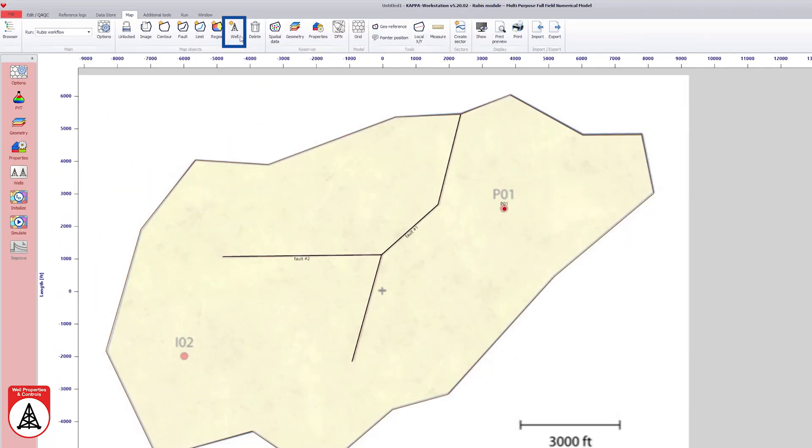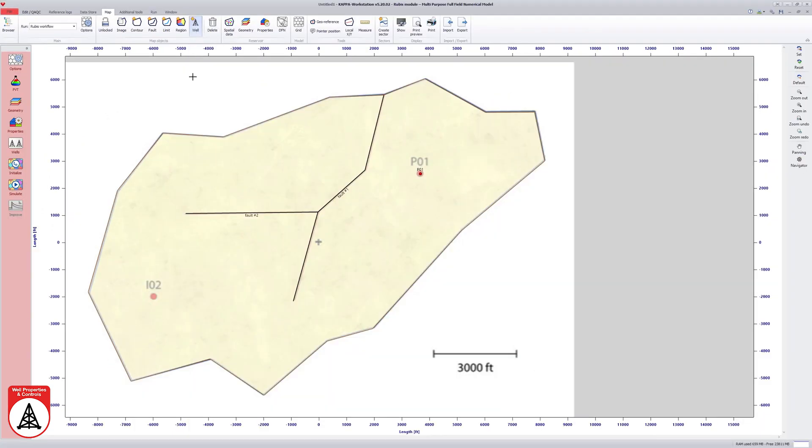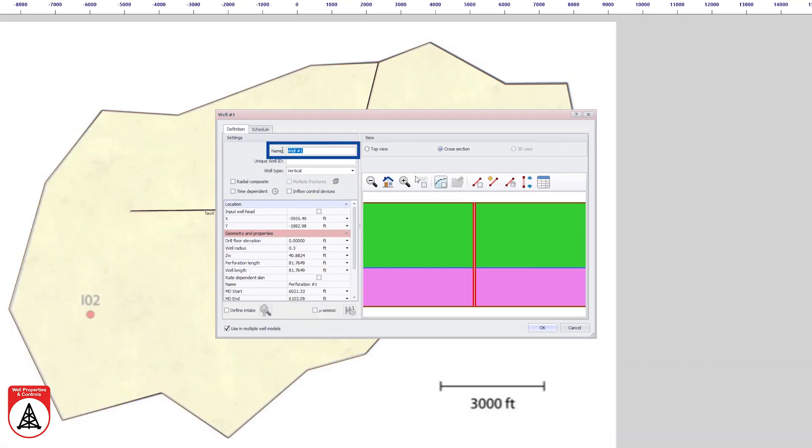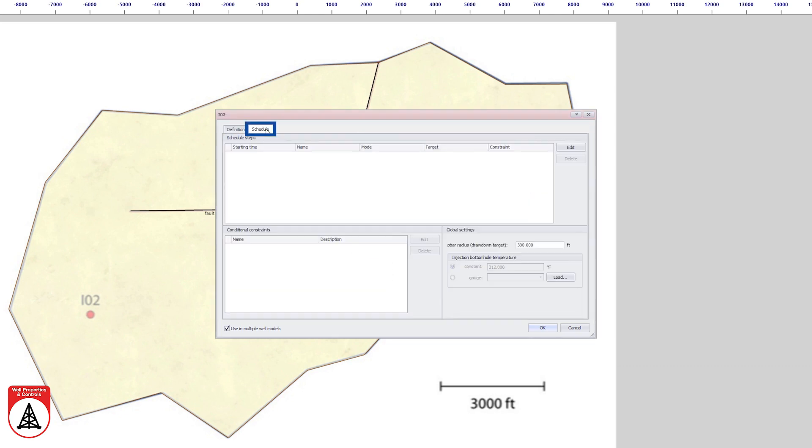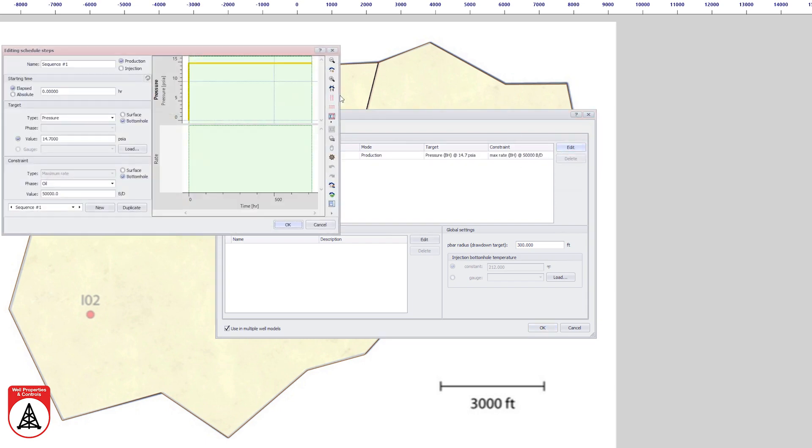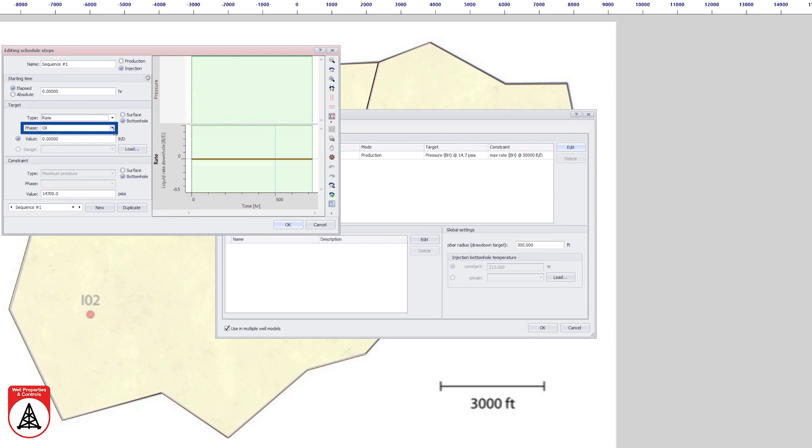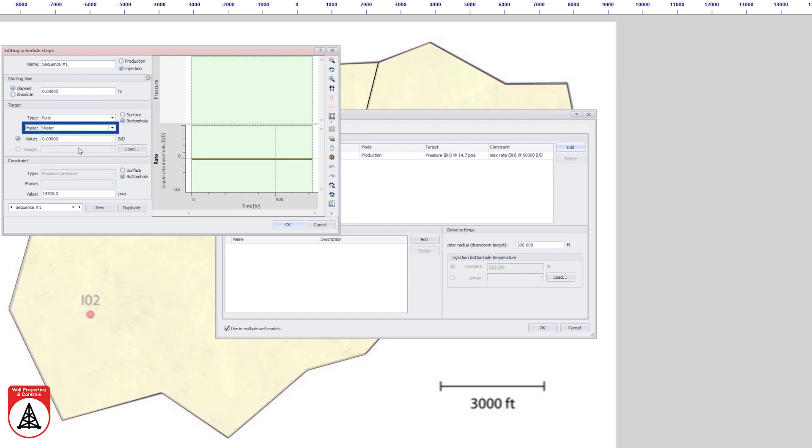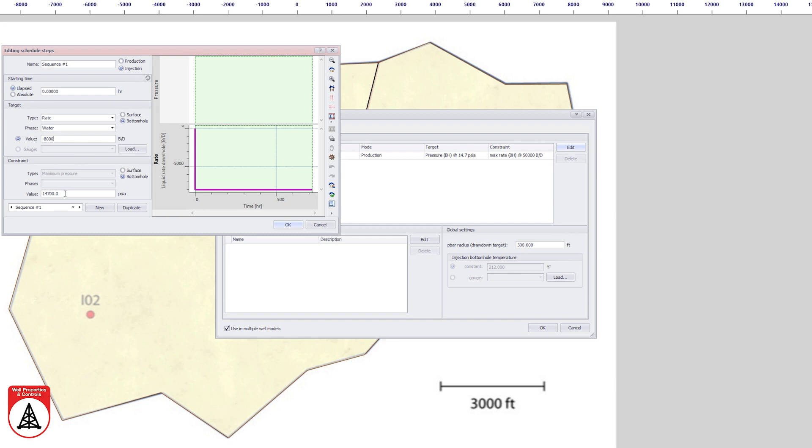The well icon is selected again to create the injection well at the location displayed on the image. The perforation length is set to the entire lower zone. In the schedule editing dialog, the flow regime type is set to injection. The target is defined by a bottom hole water rate of minus 8,000 barrels per day, and the maximum bottom hole pressure constraint is set to 10,000 PSIA.